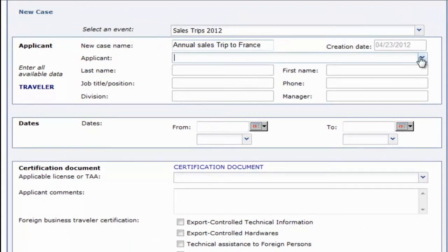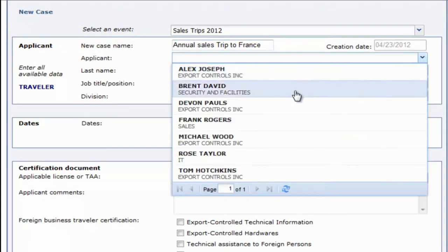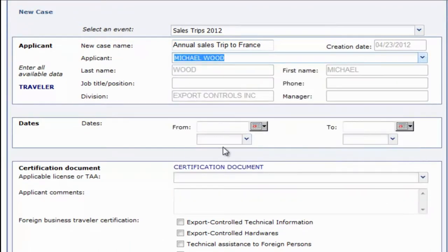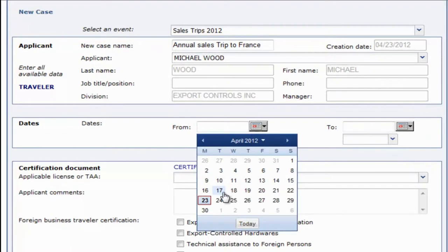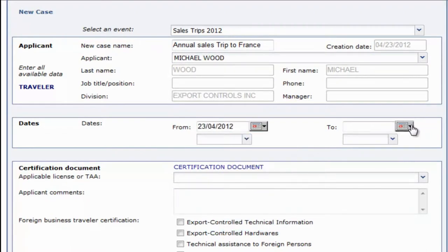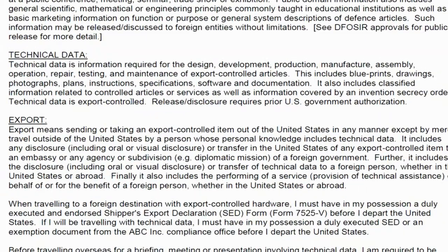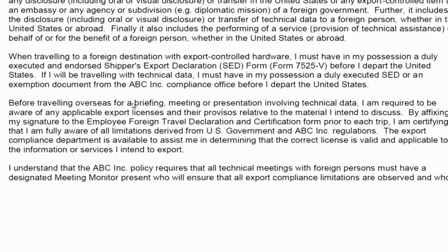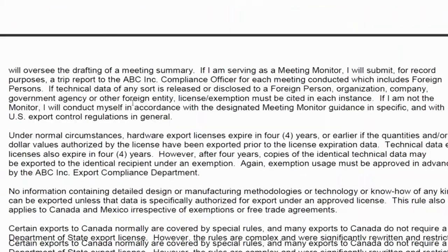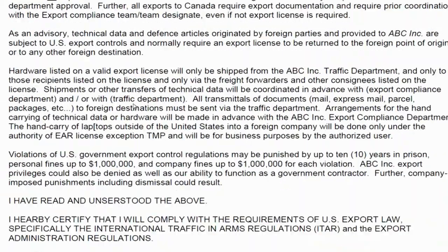We'll then select the dates for our trip and review the certification document. The certification document outlines roles and responsibilities for your travelers and is a critical part of the application process.